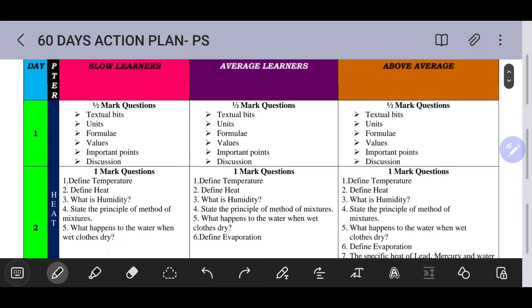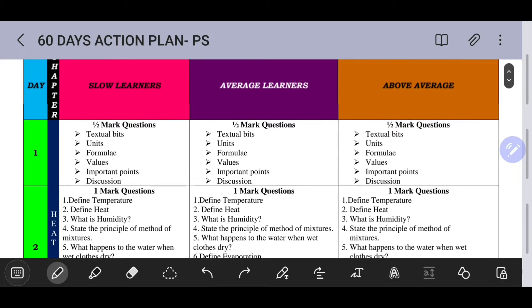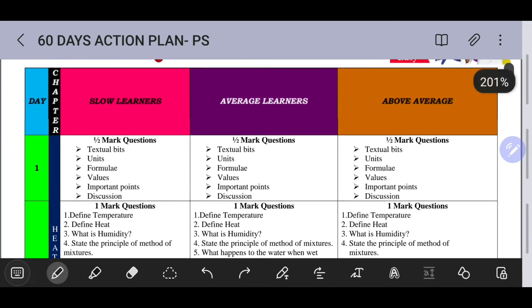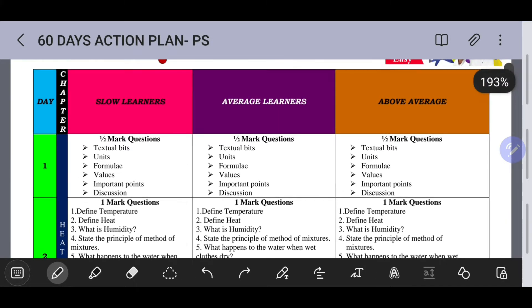Students are split category-wise: slow learners, average learners, and above-average learners.